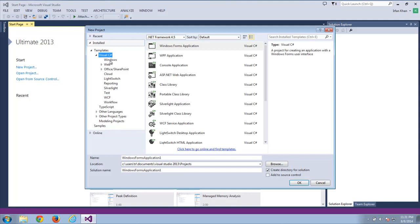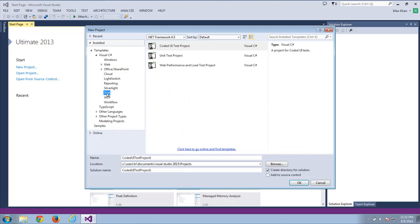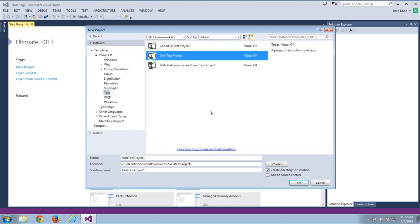Looking at the different types of projects you can create: it could be a Windows application, web application, and more. For our purpose, we'll be getting into the test templates. There are multiple project templates for testing. If I was using Coded UI, I'd select that template. We also have NUnit, similar to JUnit and TestNG in Eclipse, but for this video I'll use the Unit Test Project.